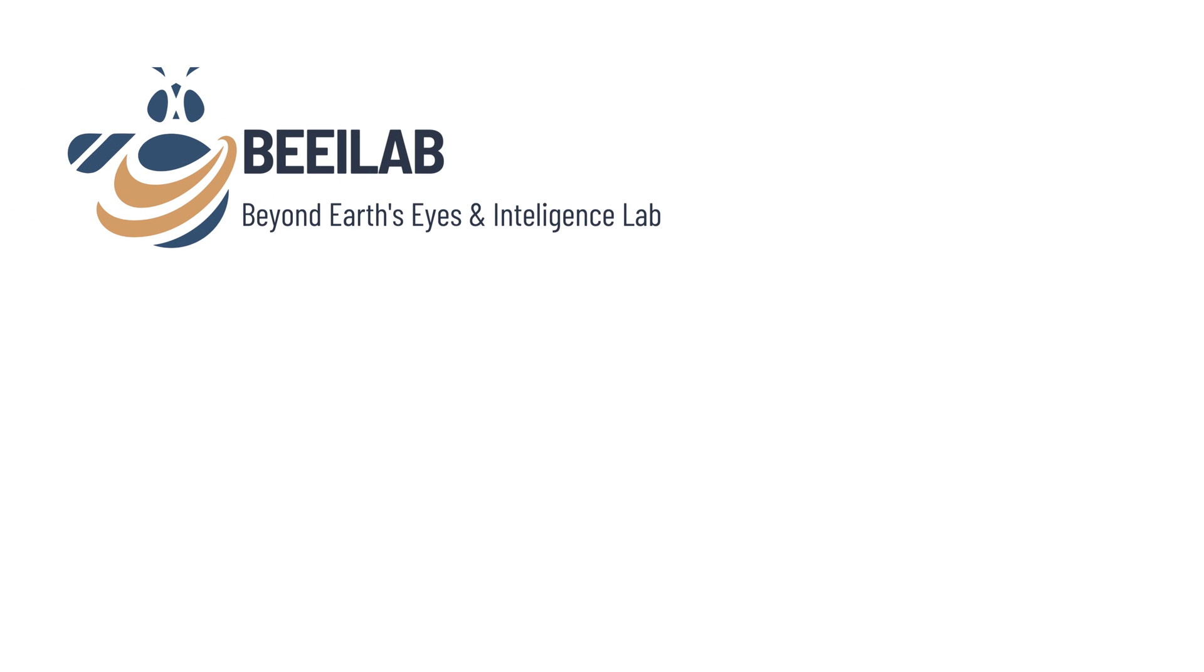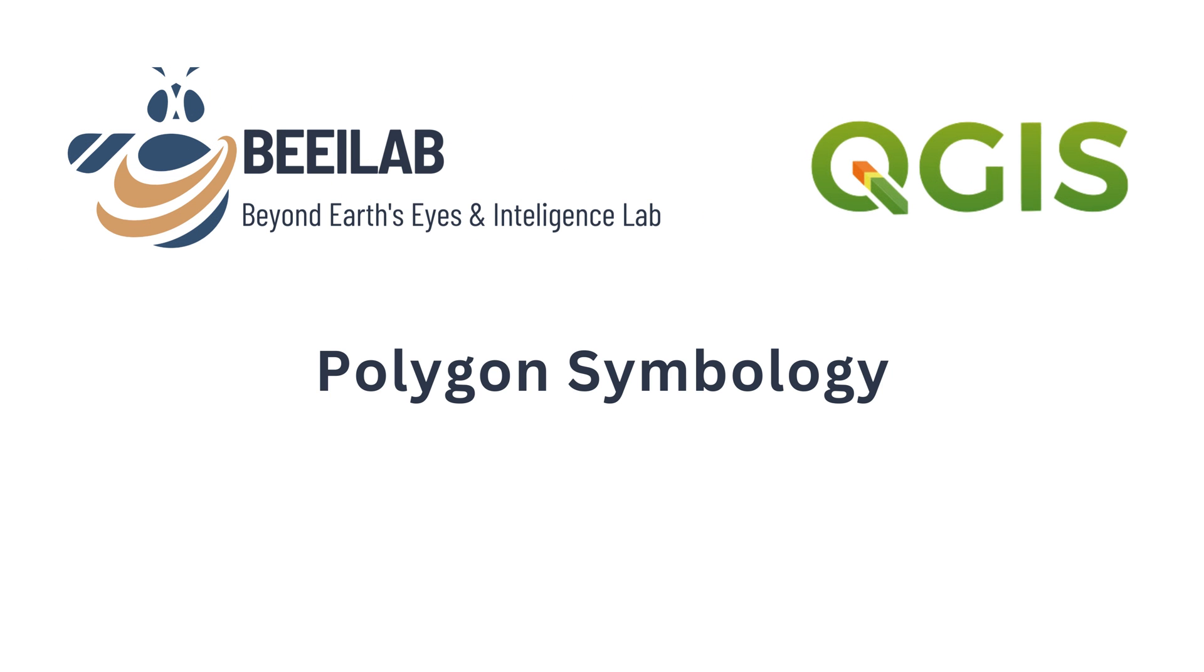Hello, and welcome back to the iLab channel. This video aims to equip us with the skills to create a symbology for vector layers, ensuring visually compelling and informative maps. So let's get started.